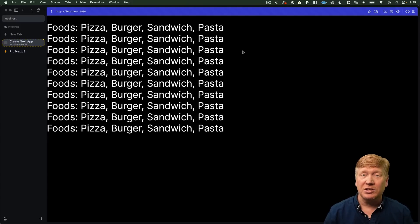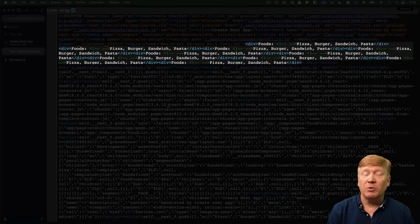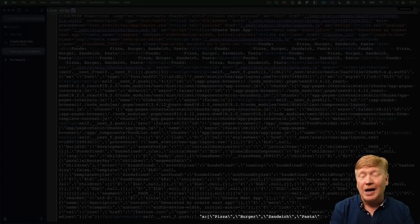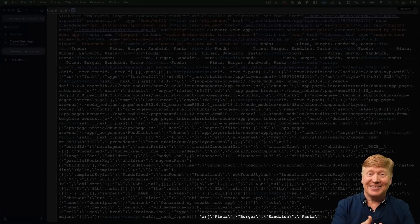And let's go take a look at the source. And now we're still SSRing, but we can see that we only have one copy of the data. Yes! So,